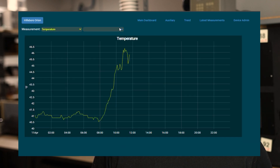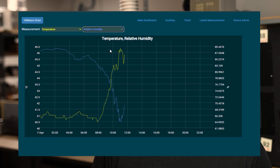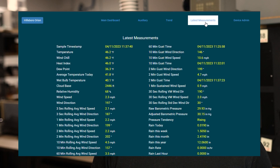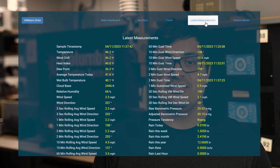The trend screen shows a graph of one or two selected parameters for the current day. And lastly, the latest measurements tab displays real-time values of all available parameters.